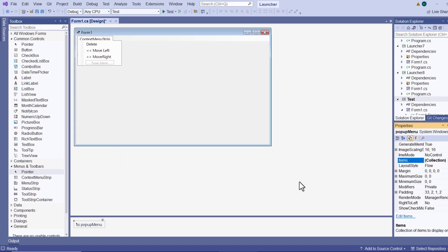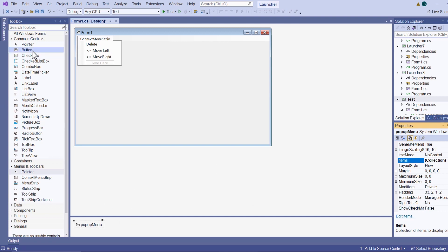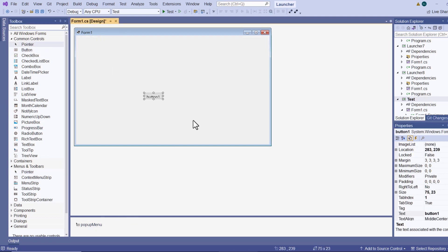But the menu is not yet attached to any controls. Now if I had controls on this form I could attach the context menu to the control. Let me show you how to do that. So let me drag a button onto the form. And now I want this button to have that context menu.